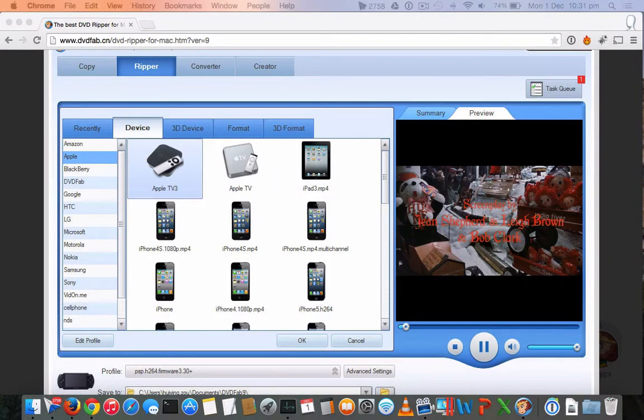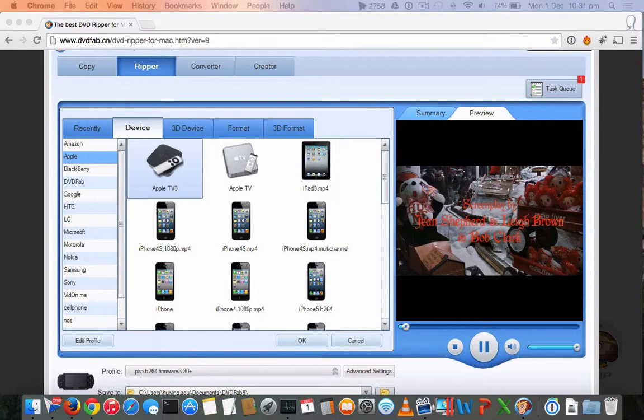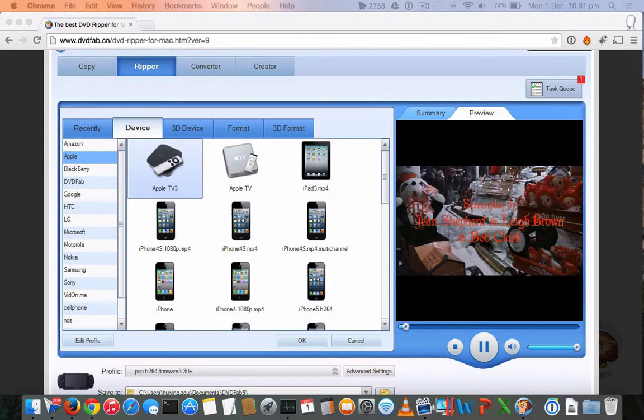The next feature is batch conversion, which many software fail to provide. DVDFab DVD Ripper offers batch conversion in a perfect way, utilizing the full potential of your computer graphics chipset and the RAM that you have with your MacBook or iMac. It will run perfectly in a faster way to convert the files and give a final output.